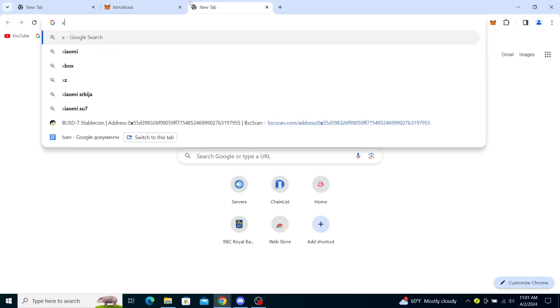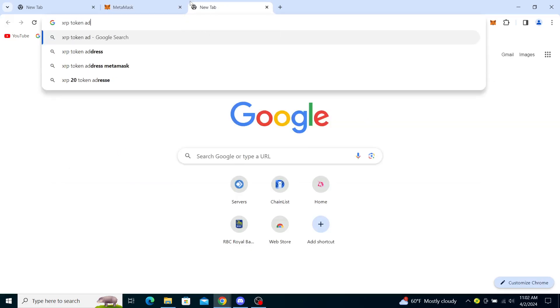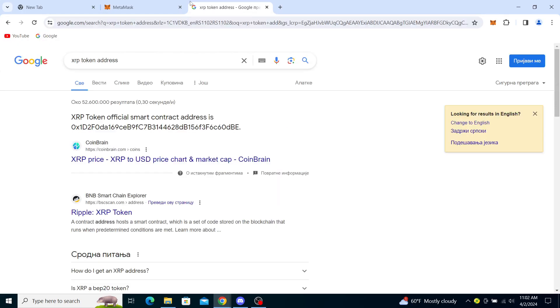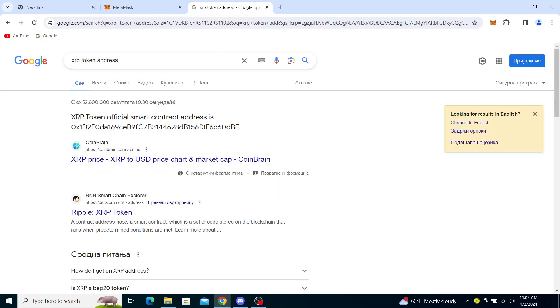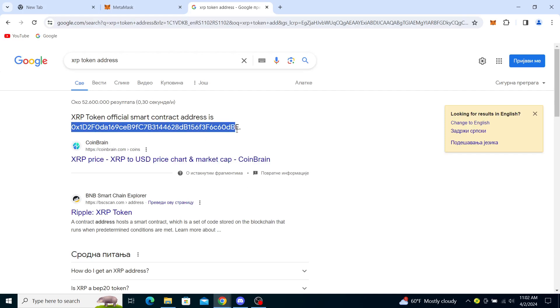your search bar. As you can see, the first thing that popped up is here, and you just take this and copy it